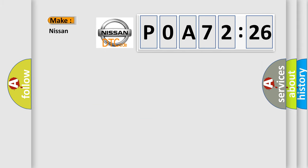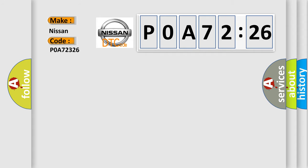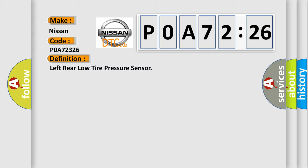So, what does the Diagnostic Trouble Code P0A72326 interpret specifically for Nissan car manufacturers? The basic definition is Left rear low tire pressure sensor.